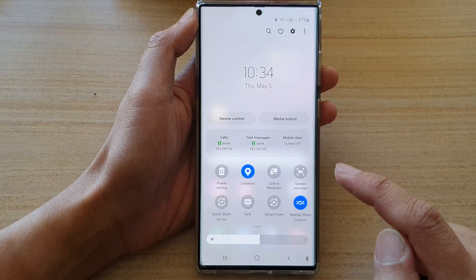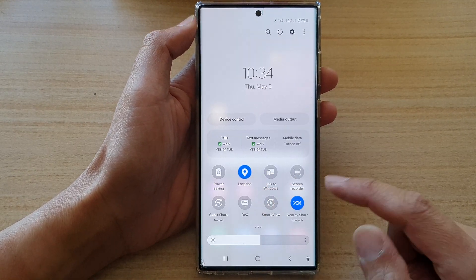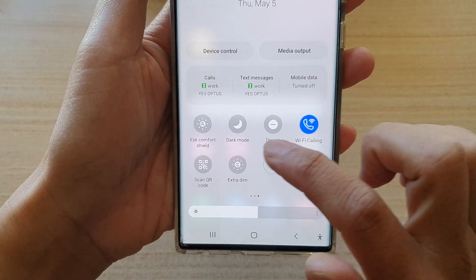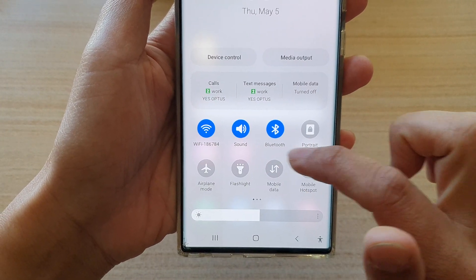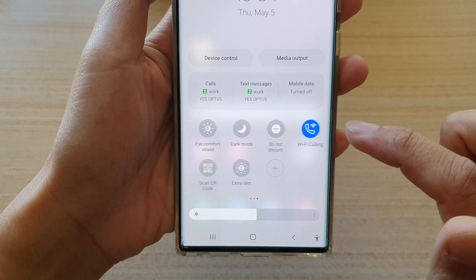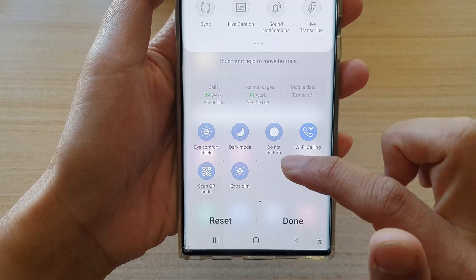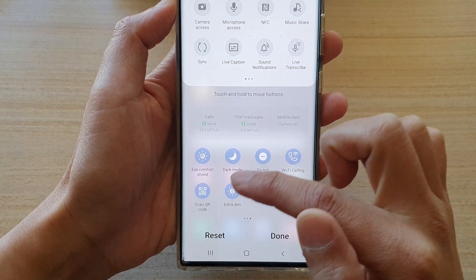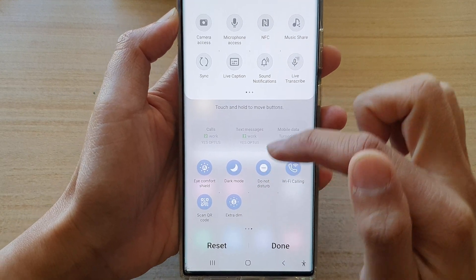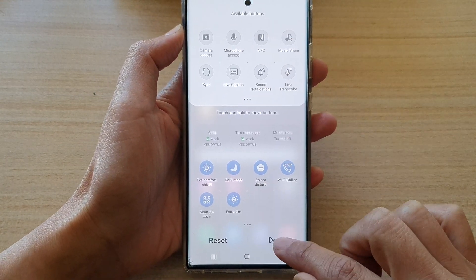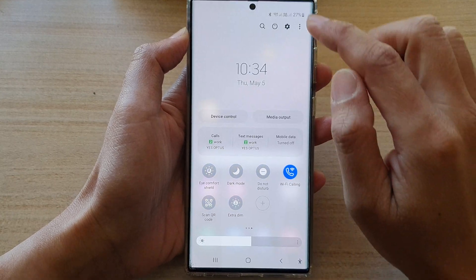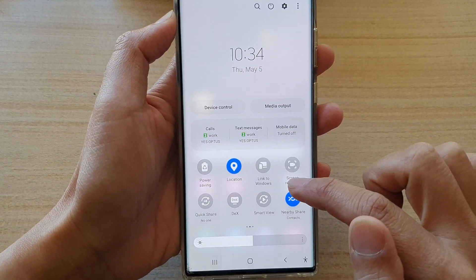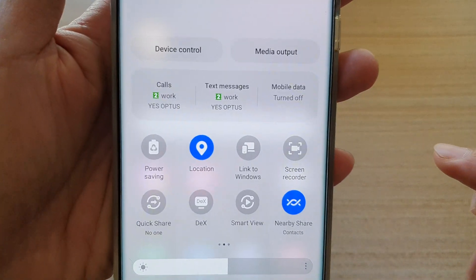Swipe across in the quick settings menu and look for the Screen Recorder. Now if you cannot find Screen Recorder in the menu, you will need to add it by tapping on the add button. In there you should be able to see Screen Recorder, which allows you to add it to the menu. After that, tap on the done button and then tap on Screen Recorder in the quick settings menu.